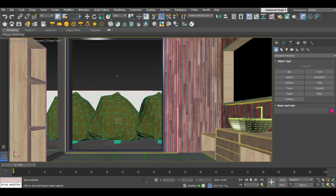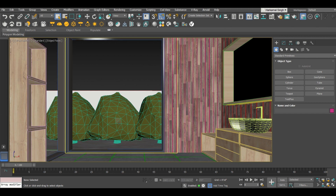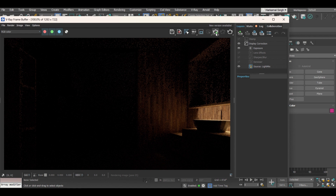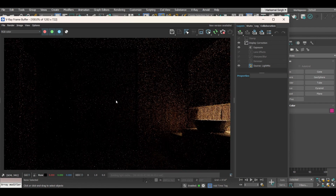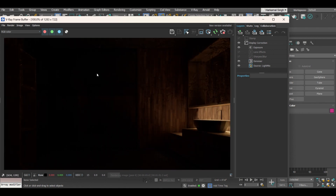First, I have created one scene — you can also create your own. Once you have completed your scene, like a building exterior or interior view, and set the camera, you will start working with the lights. Let's look at the IPR to see what the scene looks like.